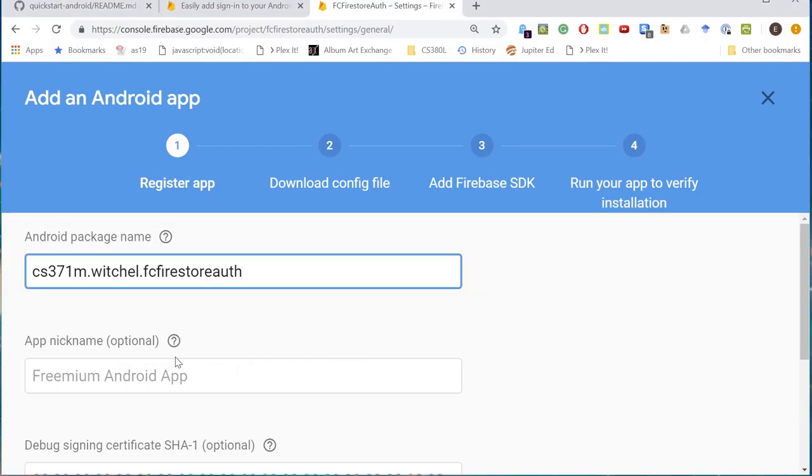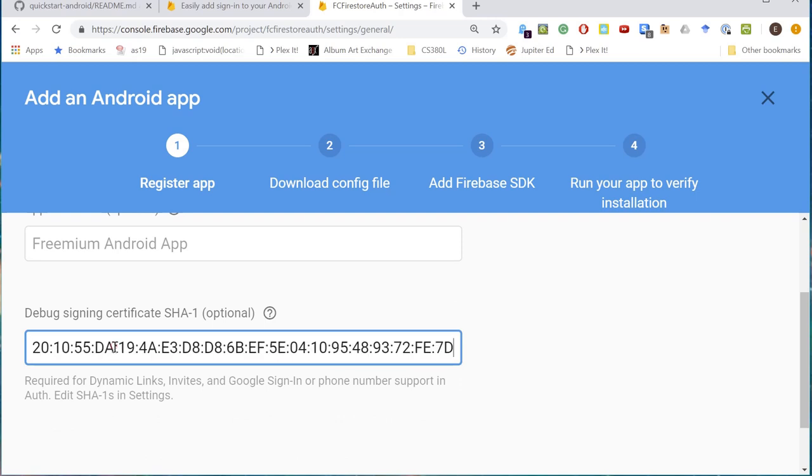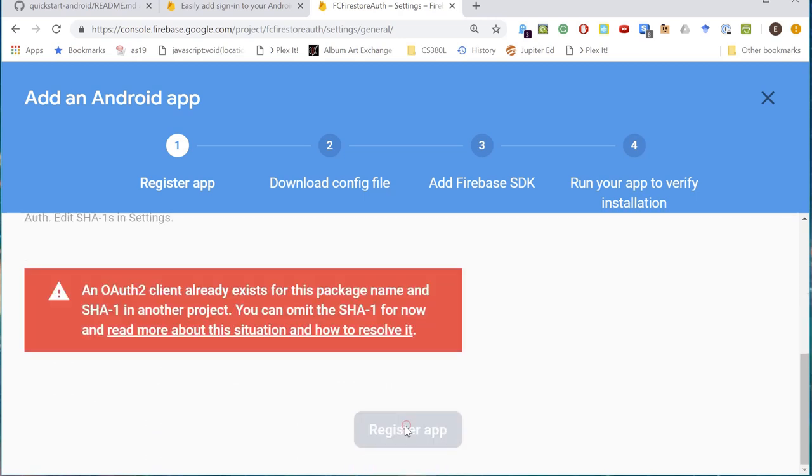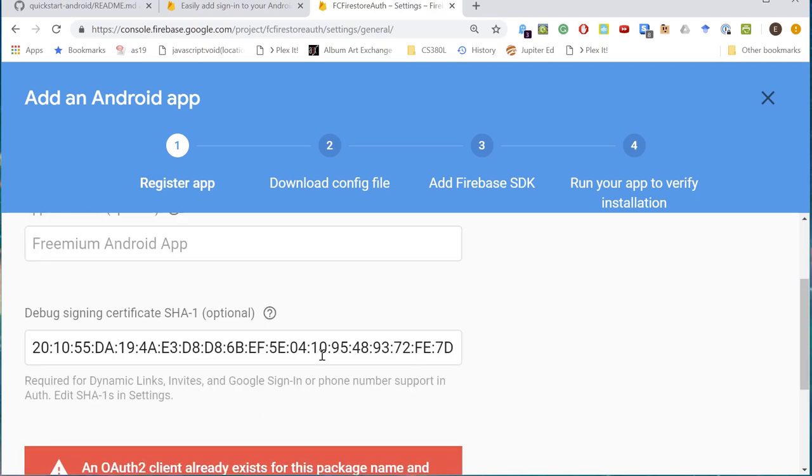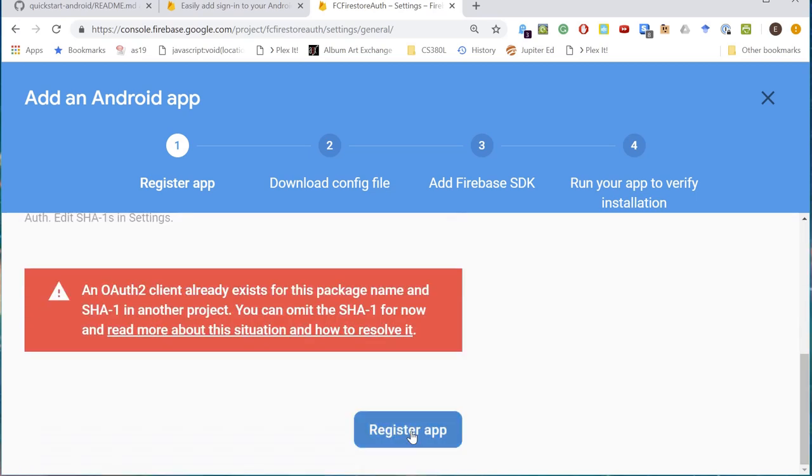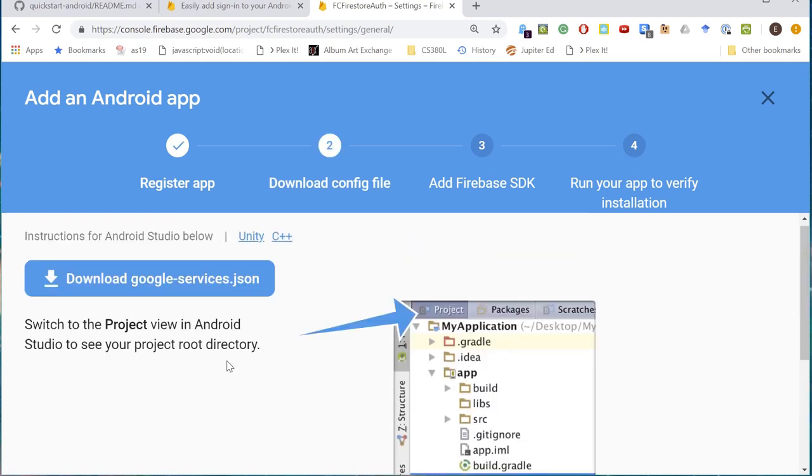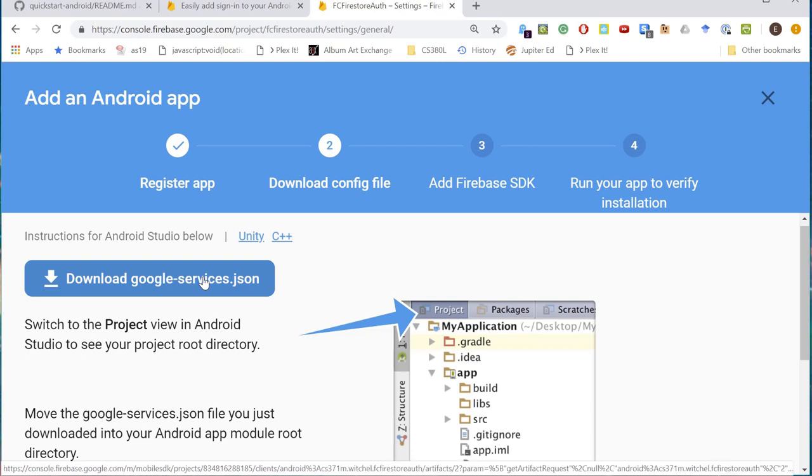Go back here and have nickname. Don't need that. Register app. Yeah, no kidding. An author, you can omit the SHA-1. Okay, fine. Let's omit the SHA-1 for now. Whatever, man. Because I set this up and then I delete it. Now we can finally download this.